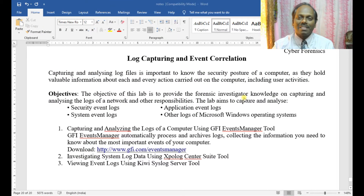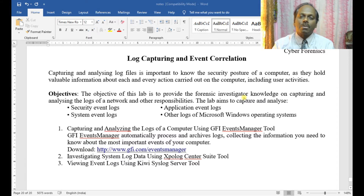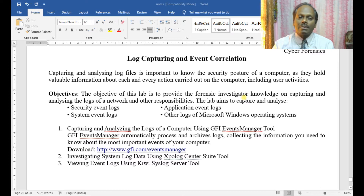Hi, my name is Anand. In this cyber forensics module, I'll be demonstrating about log capturing and event correlation. Capturing and analyzing log files is important to know the security posture of the computer, as they hold valuable information about each and every action carried out on the computer including user activities. The objective of this lab is to provide forensic investigators knowledge of capturing and analyzing logs of the network.